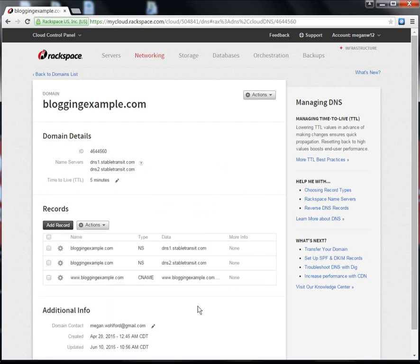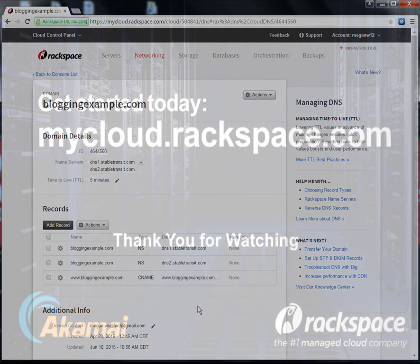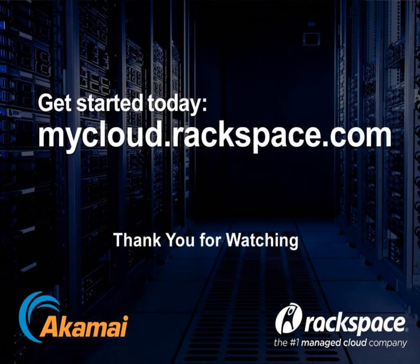You can see that my TTL was five minutes. This means that it could take up to five minutes for all name servers to reflect this new record. That's it. You're set up and ready to go with Rackspace CDN in just minutes. Thanks for listening.